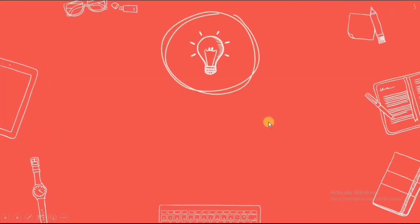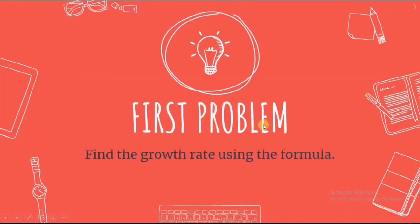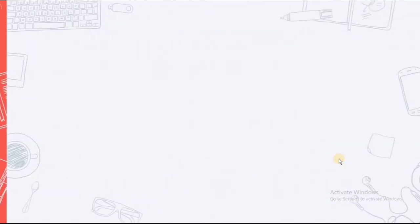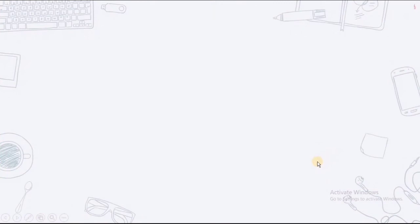Next up, our first problem. Find the growth rate using the formula. So, again, this is very simple.